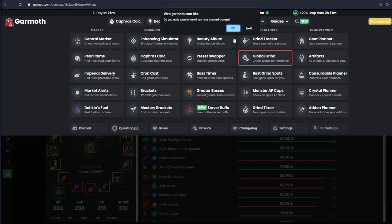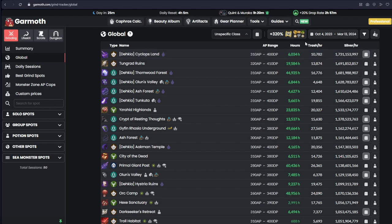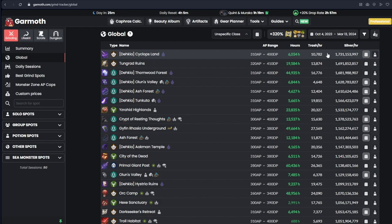So there are two points. I will first show you the global grind, which is the average of all the grinds that are tracked through Garmoth that have been made public. Now, if you want to use this to see how much money you are going to be making at a specific spot, then don't.